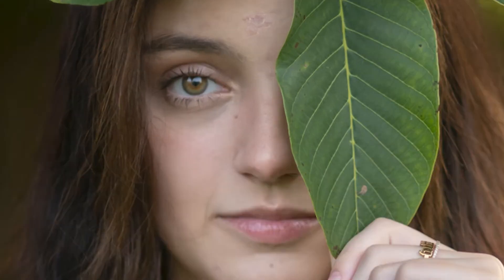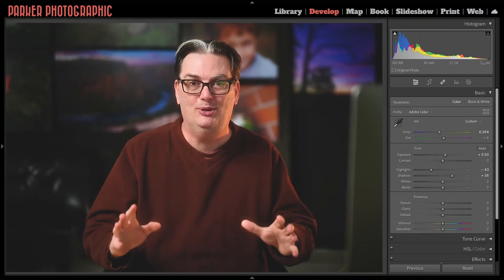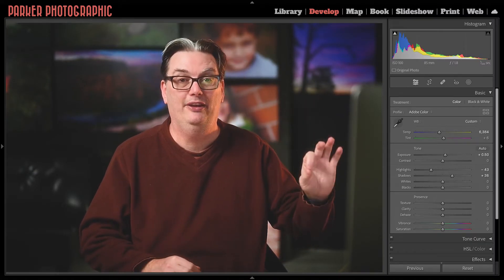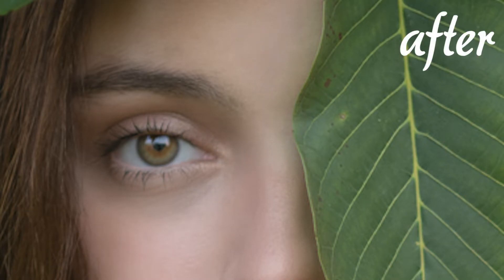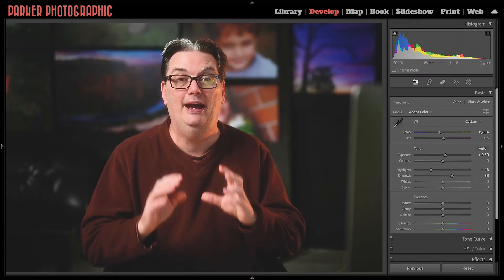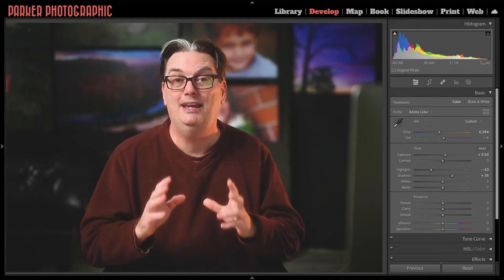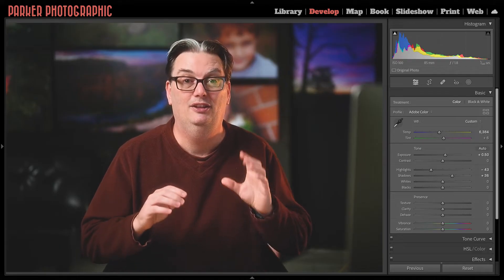Shh, my daughter is probably going to kill me for this Lightroom tutorial because she had this gigantic, dry, flaky skin right in the middle of her forehead on the day of this photo shoot. But that's okay, because we have Lightroom, which will allow us not only to smooth the skin but remove blemishes directly in Lightroom. Hopefully she'll forgive me once I'm done teaching you how to soften, smooth, and retouch skin in Lightroom.